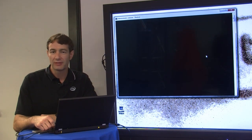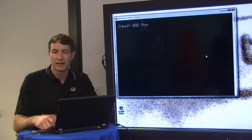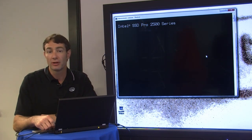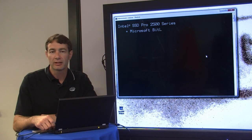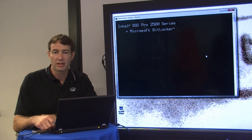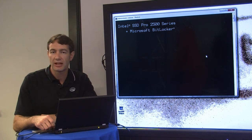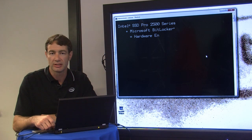If a drive like the Pro 2500 series supports eDrive, BitLocker, which is Microsoft's security software, can take advantage of the hardware encryption on the SSD.